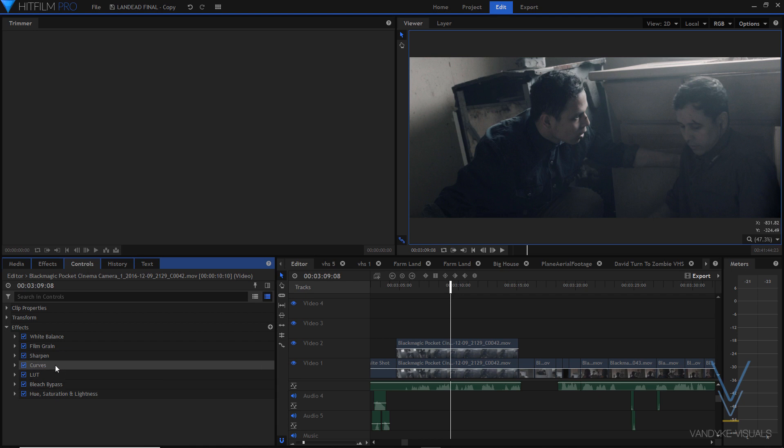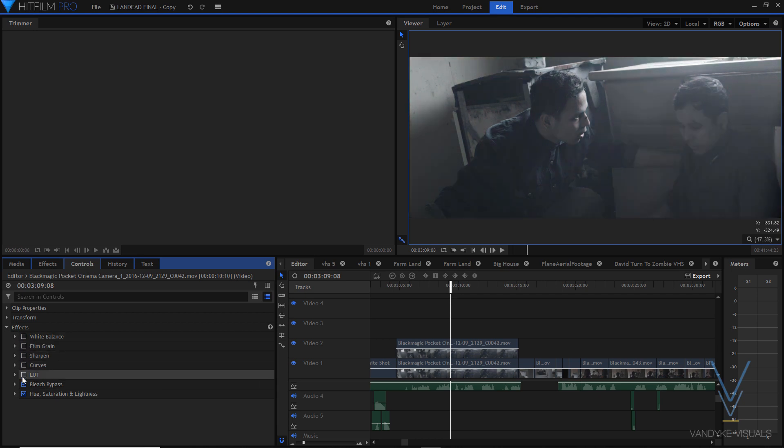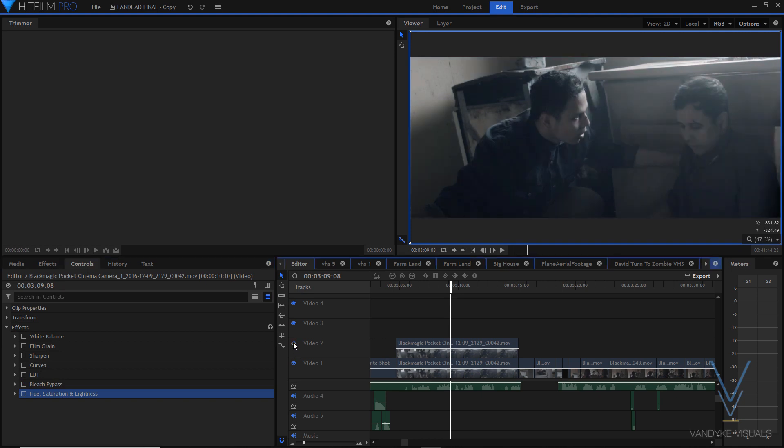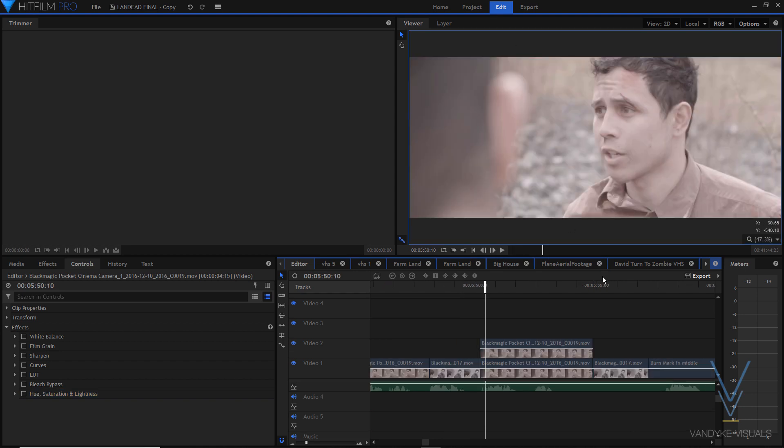And, again, we can do a before and after here just so you guys can see that again. So, this is before and then after. So, once again, before and after. We get the whole look we're going for.